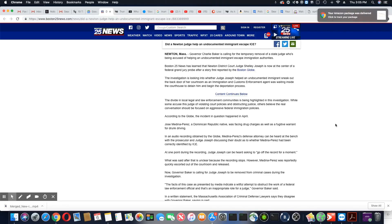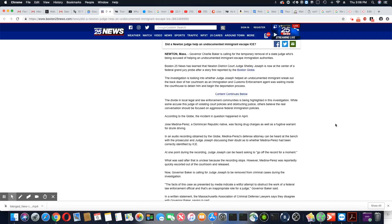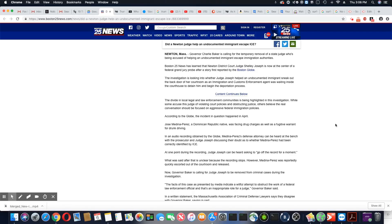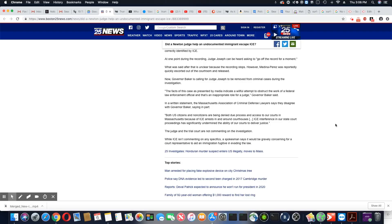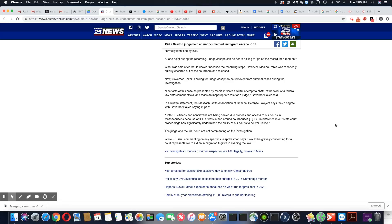Governor Baker is calling for Judge Joseph to be removed from criminal cases during the investigation. The facts of this case as presented by the media indicate a willful attempt to obstruct the job of federal law enforcement officials and that it's an inappropriate role for a judge. Yes, it is an inappropriate role for a judge to help a defendant escape.